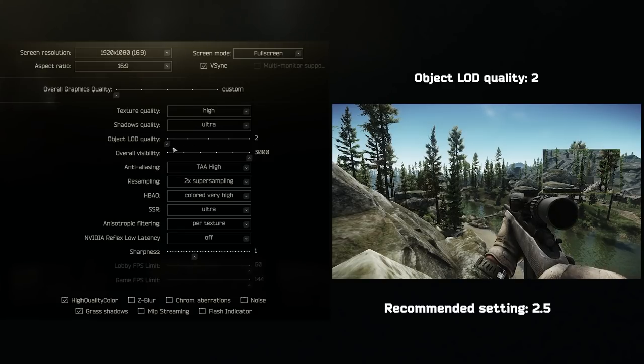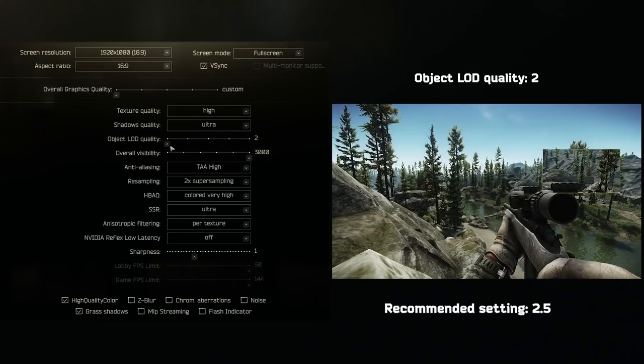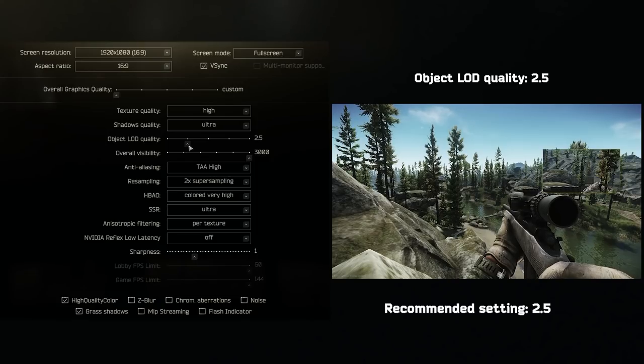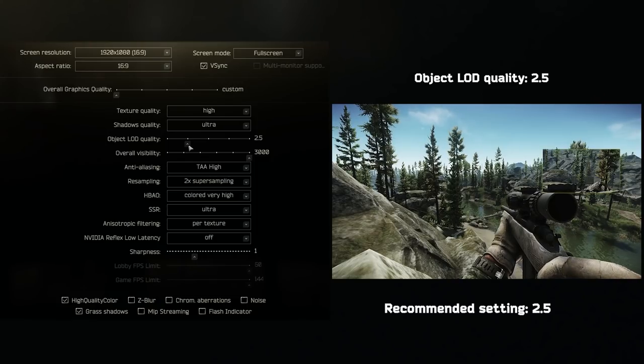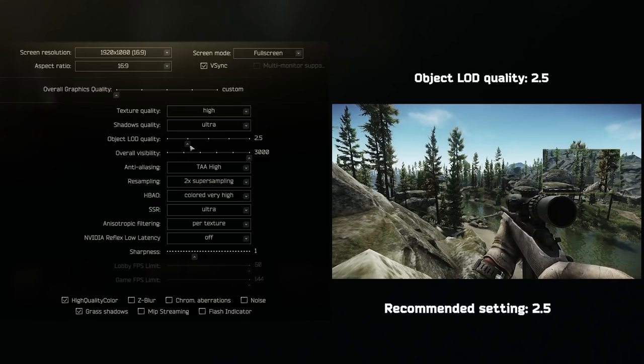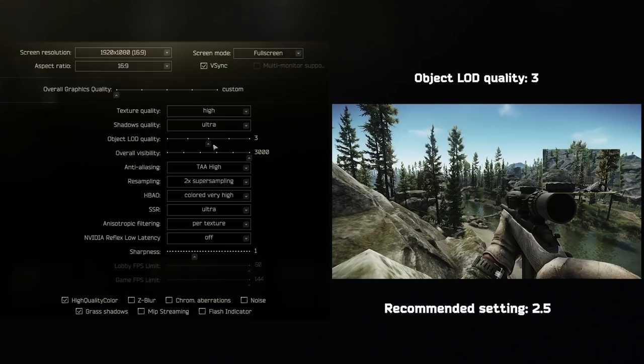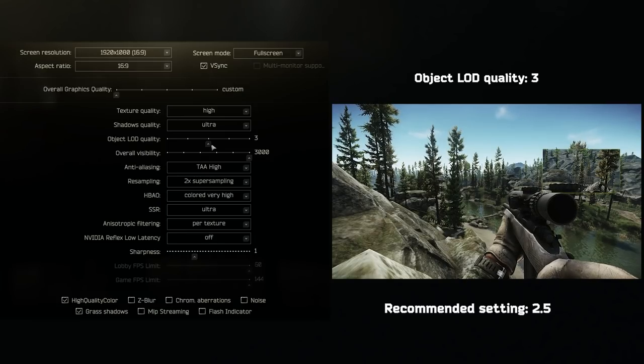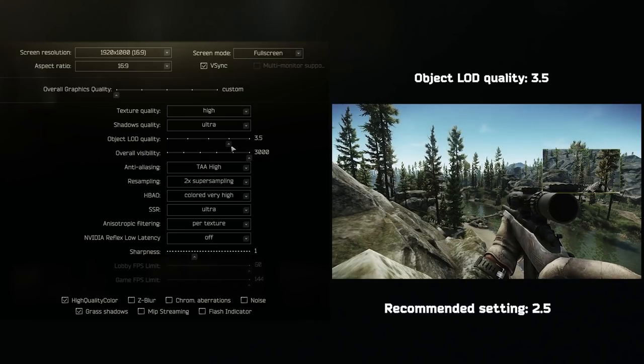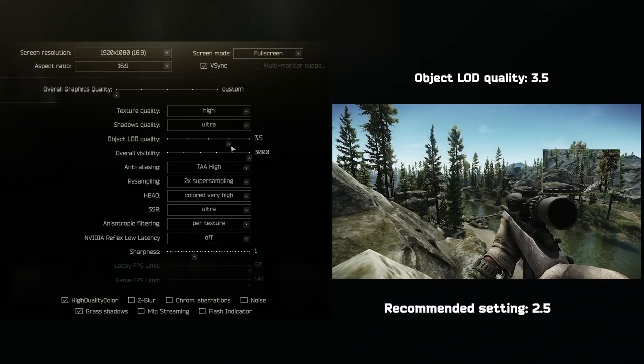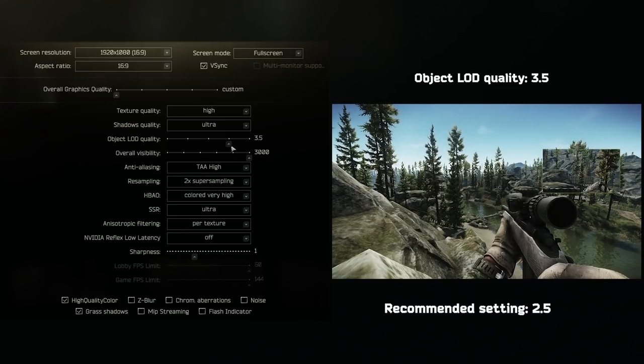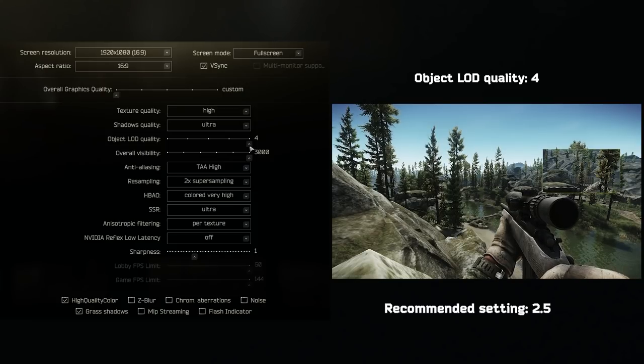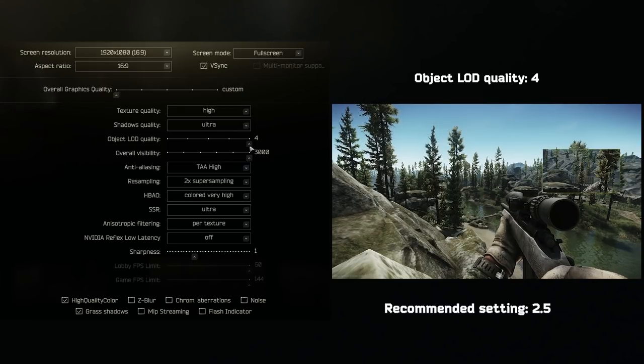Object LOD or Level of Detail is for far away objects and how they render. Set this to 2.5. That is a good mix between objects popping in and not noticing the pop. If you do set this to 2, just be ready for noticing the pop a little bit more.